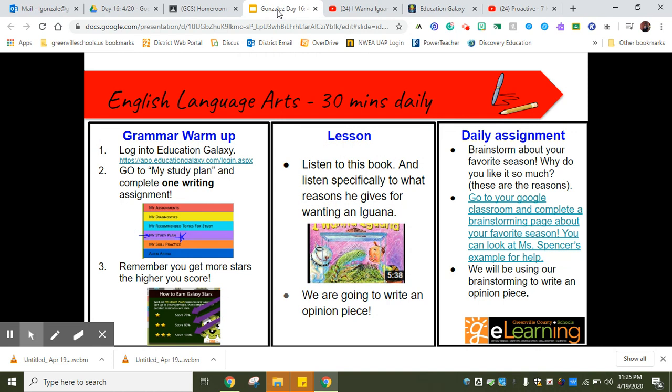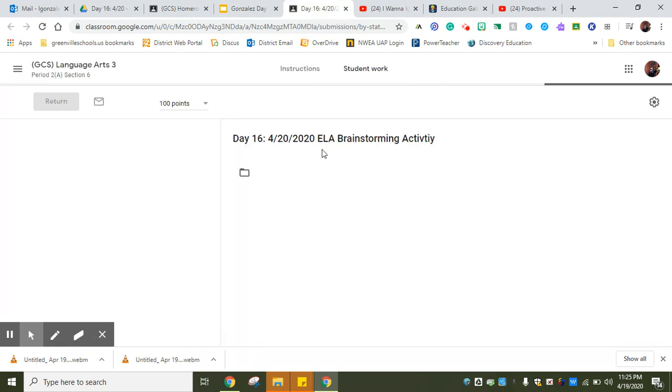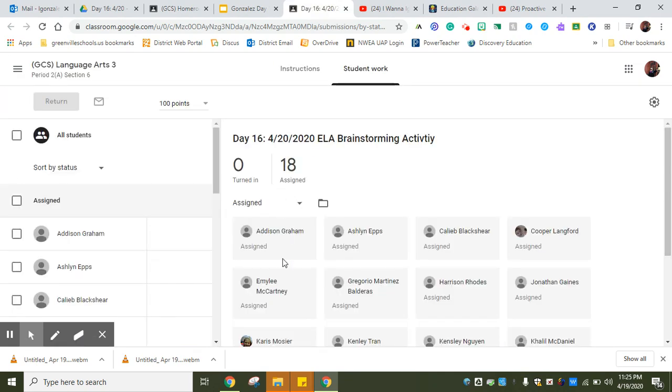I want to make sure that this link is working. When you click it, it's going to pop right back up. Watch that video and listen. Sometimes we have to watch it twice to really get the gist of the book. Then you're going to write your own opinion piece.